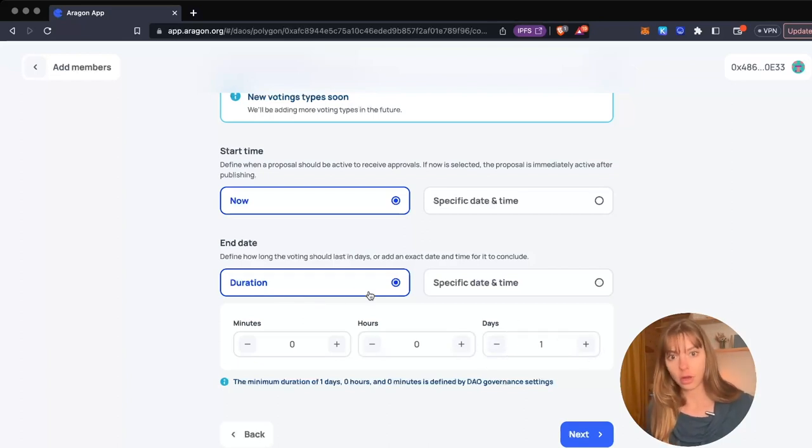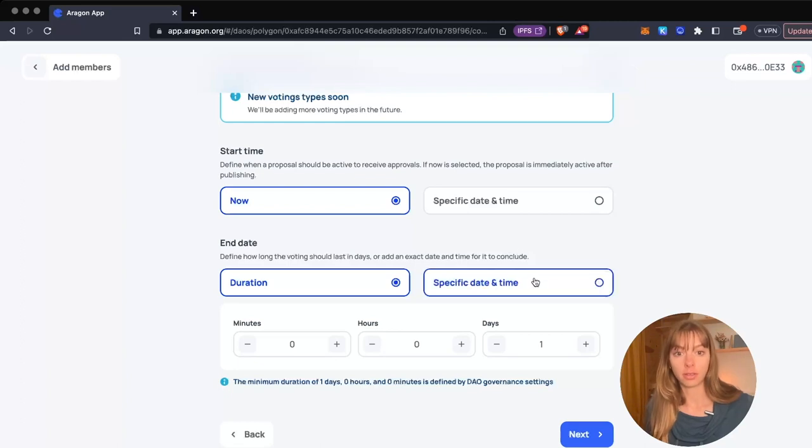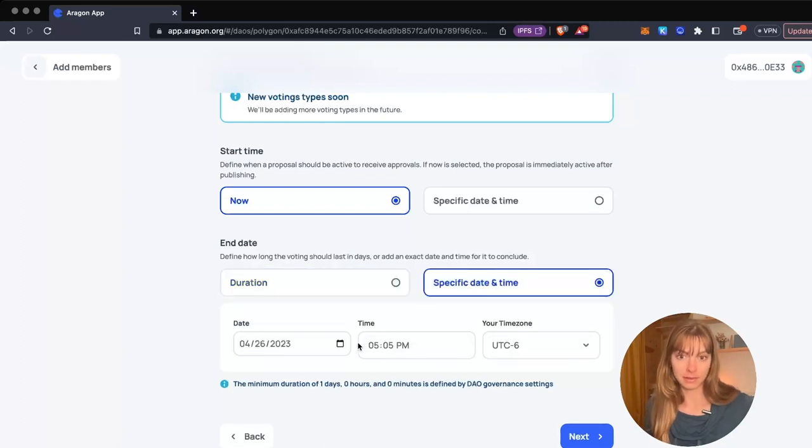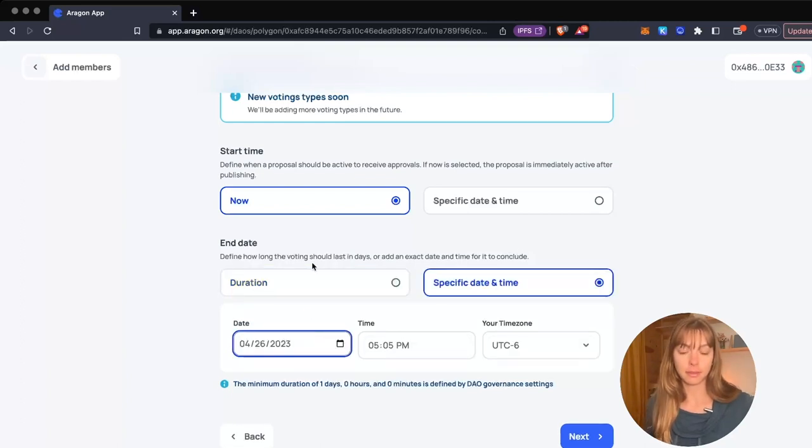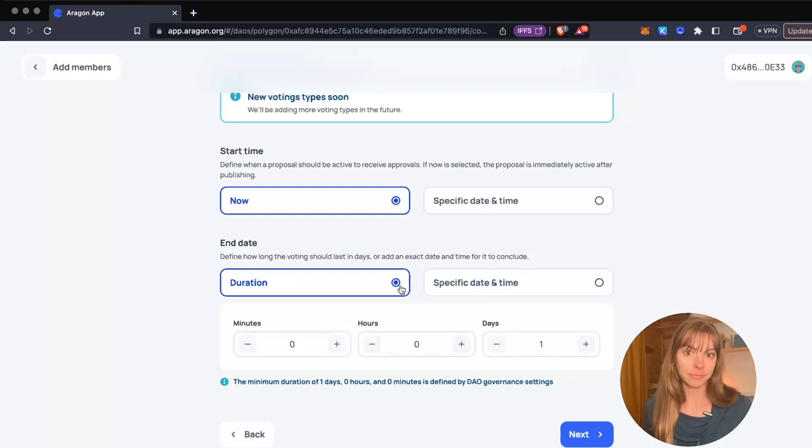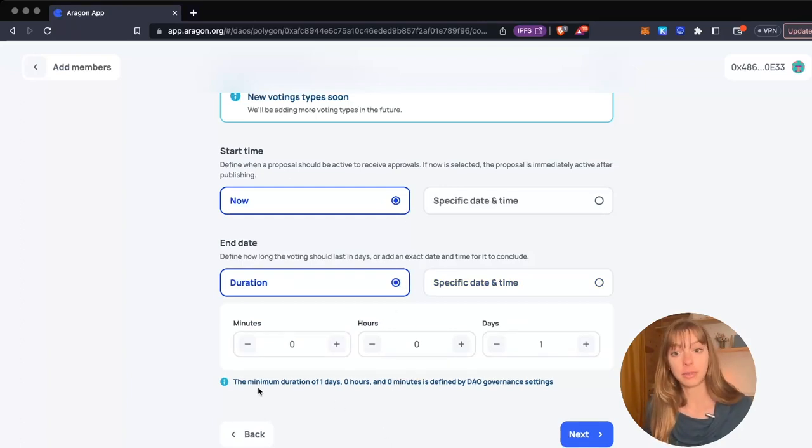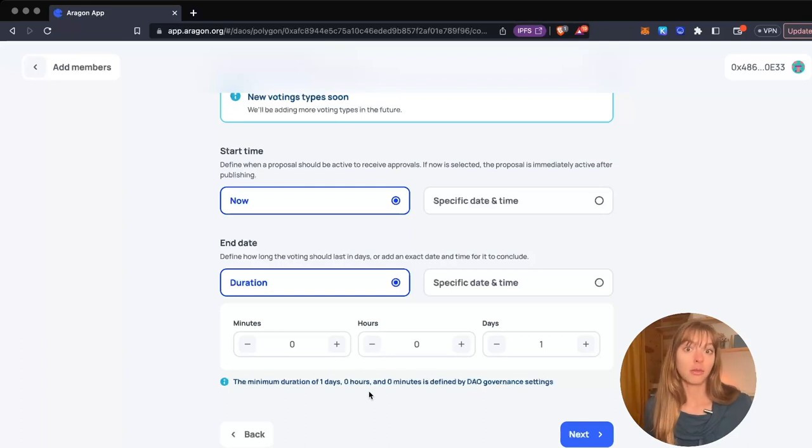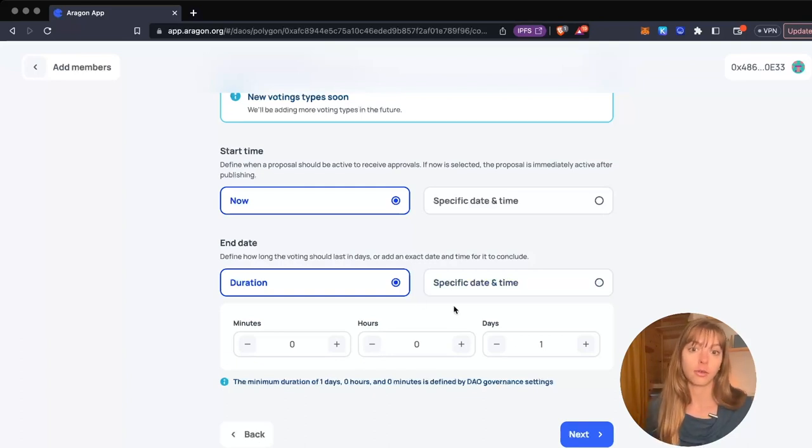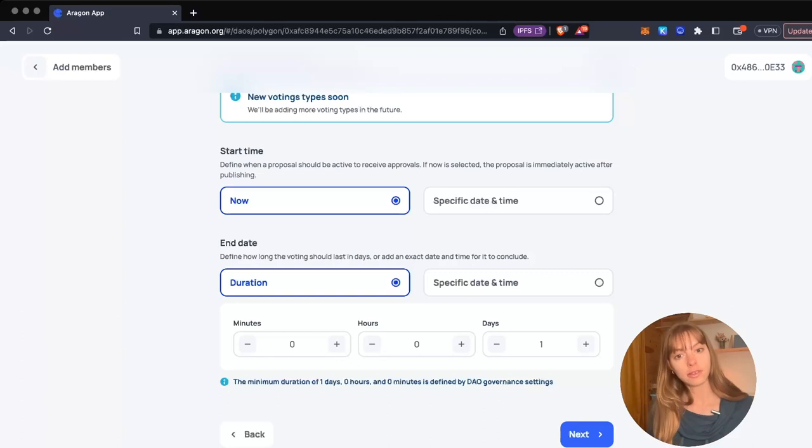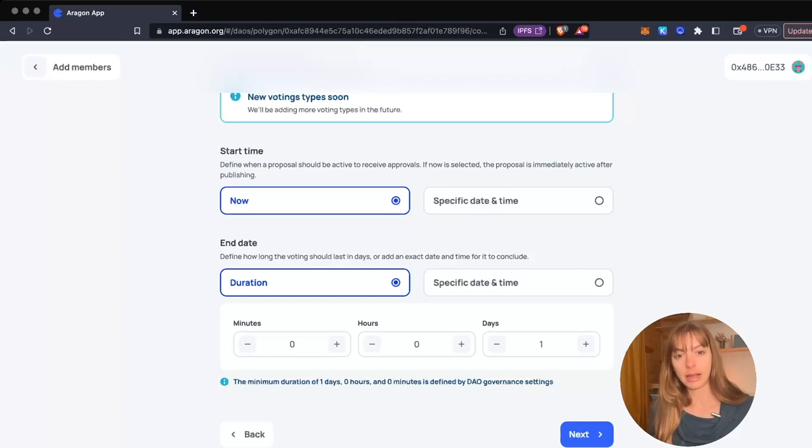You can open up this calendar here and choose the end date. The end date needs to be later than the minimum duration that you set when you created your DAO. I chose one day, so one day is the shortest time I can have my proposal live. I'll click next.